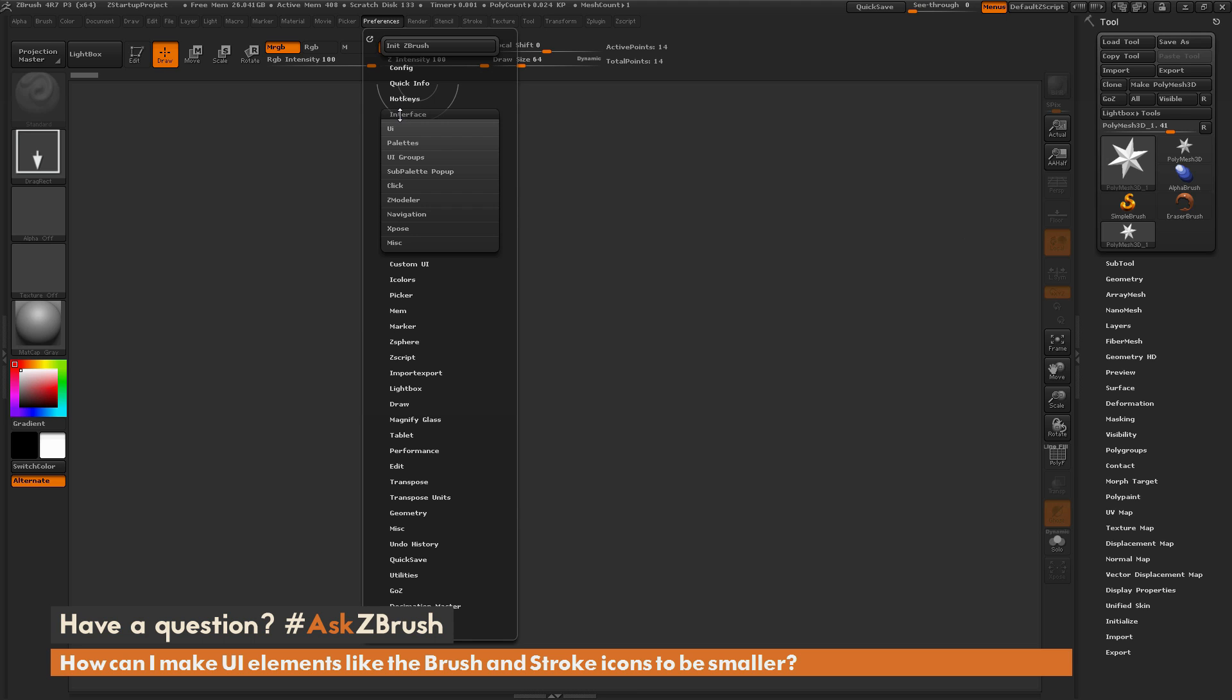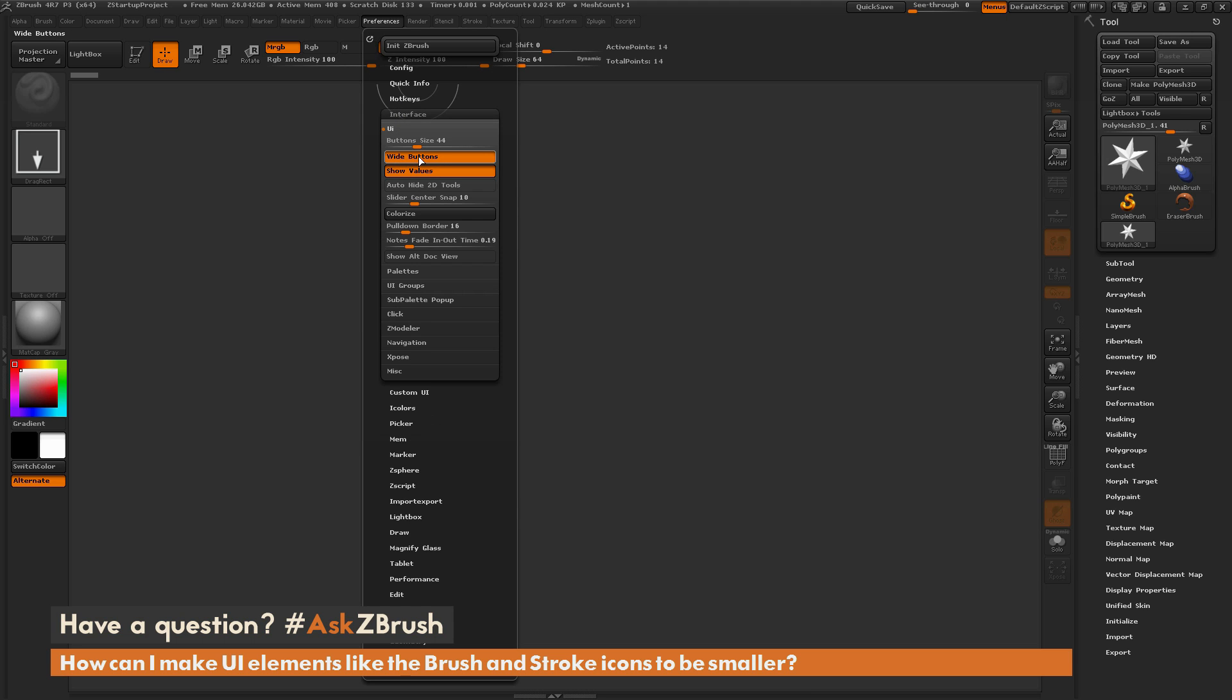And then if I go to the Interface area here and then open up UI, in here there is a button called Wide Buttons.